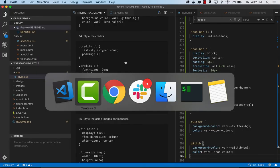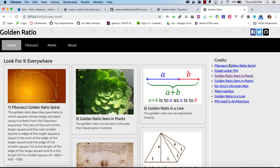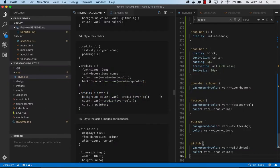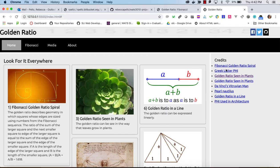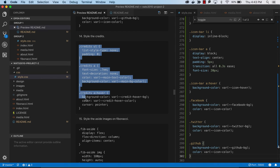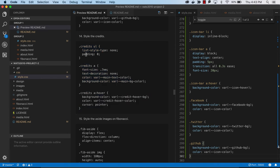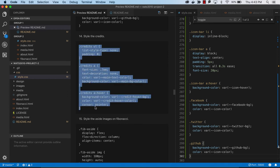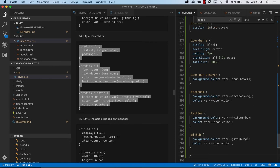We have some credits on the homepage and we just want to make them look a little better. The default for any link is going to be that blue underline, then when you click it permanently turns a different color. We've set up a class 'credit' so we can style the list, list items, anchor, and hover of the anchor — this is more styling on credits.